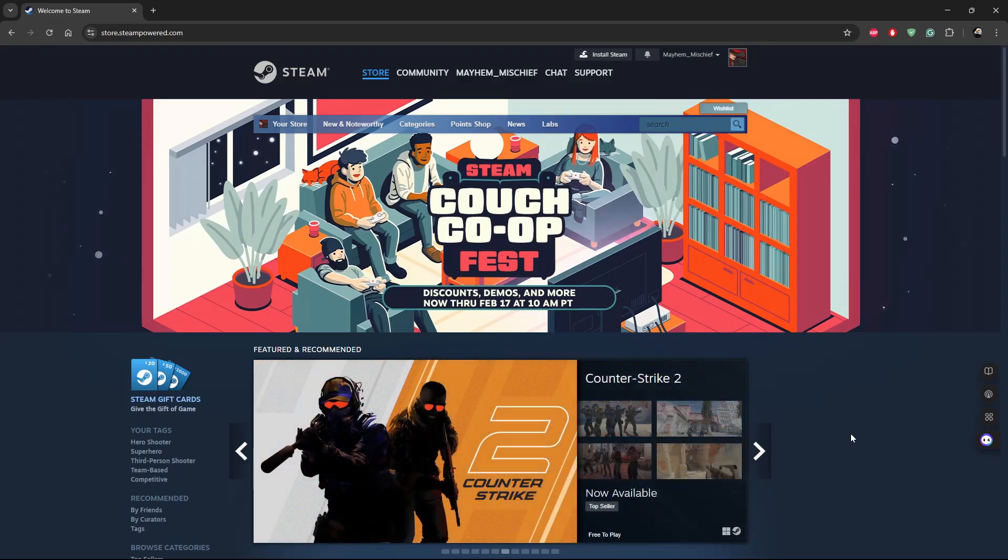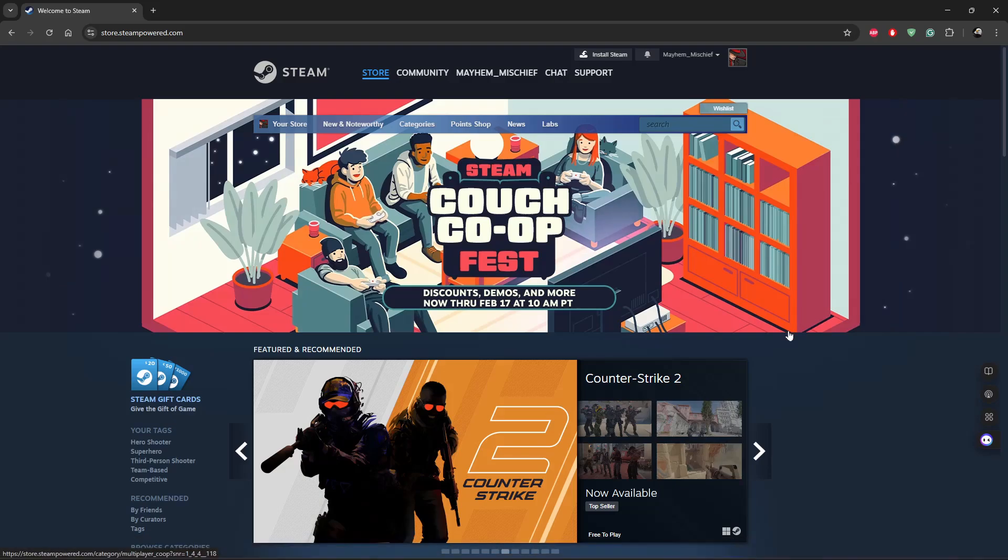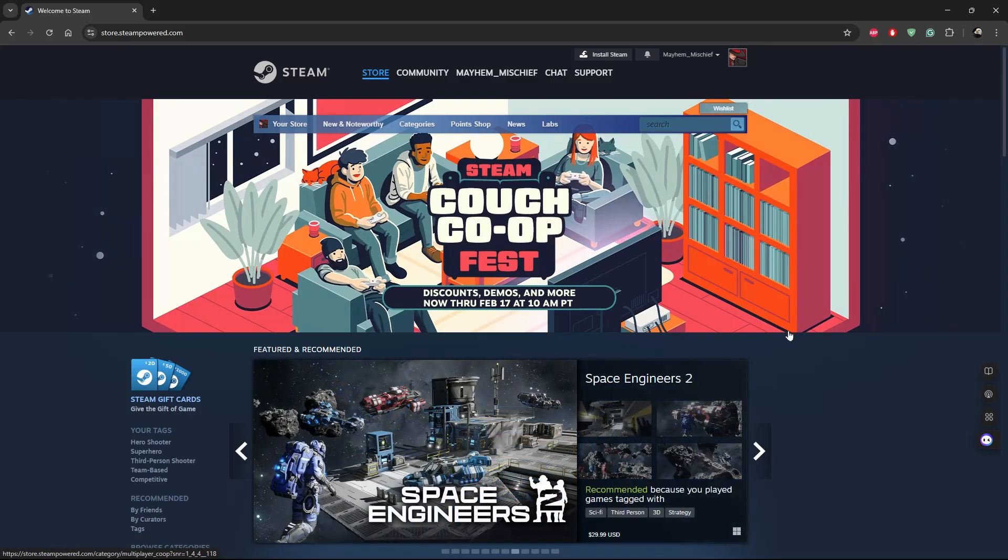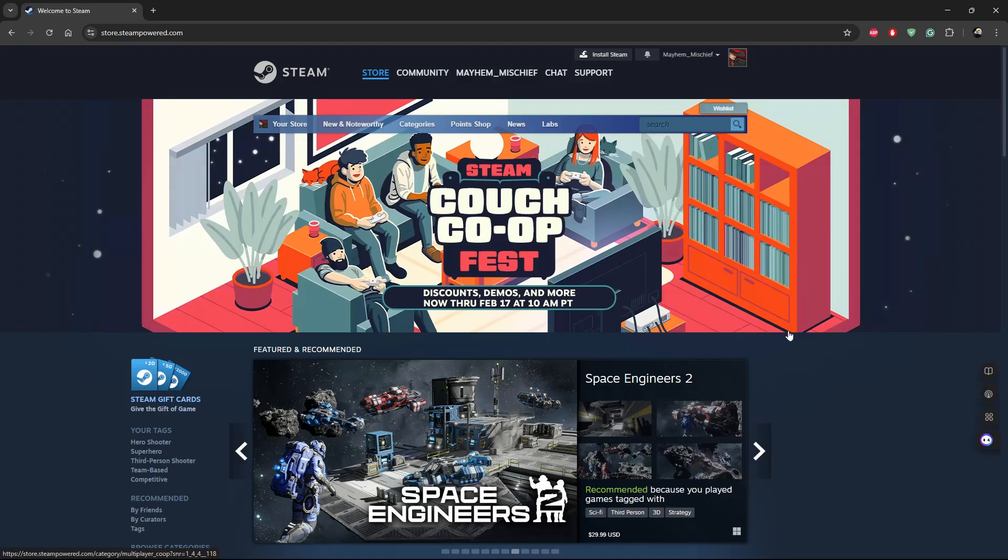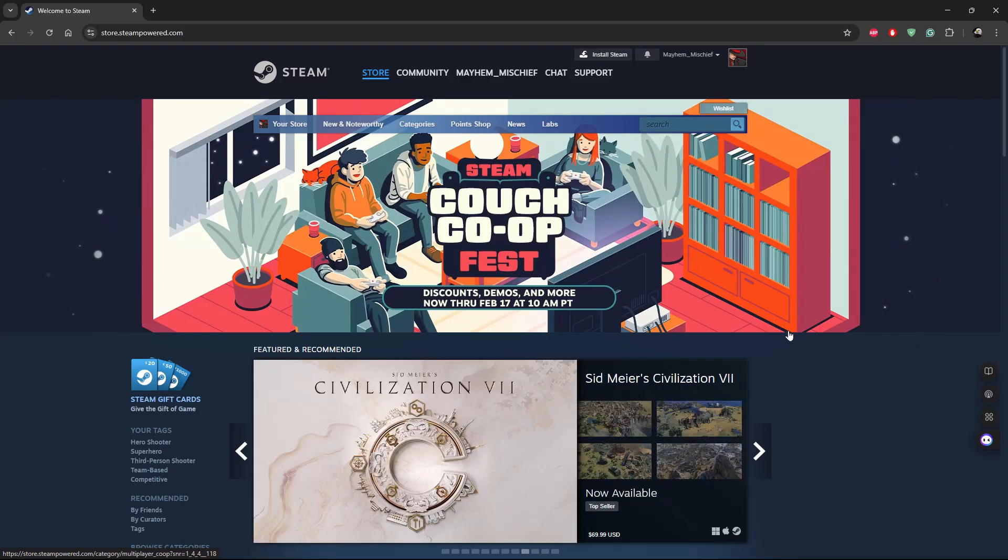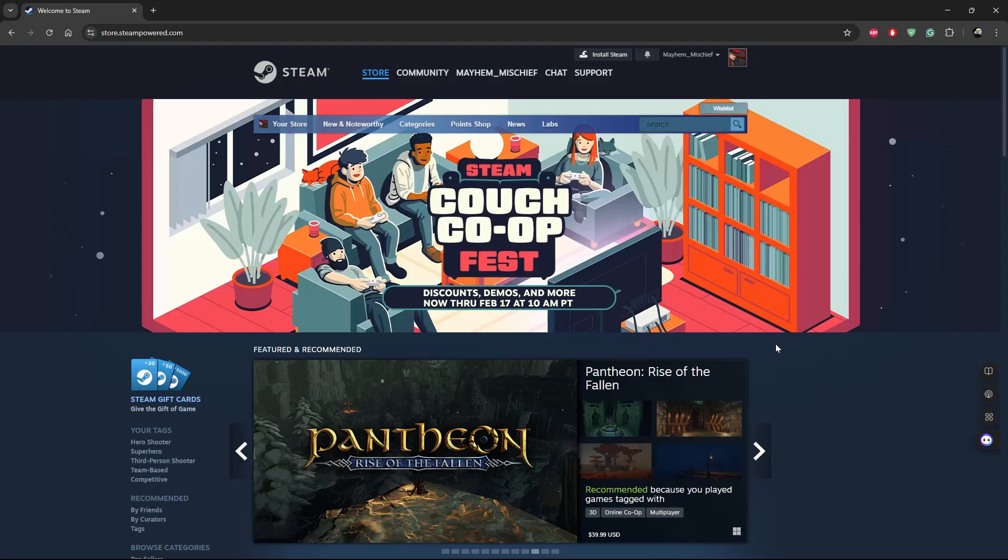Welcome back. In this video I'll show you how to link your EA account on Steam. For this you need to use the web browser, so all you have to do is launch the web browser on your PC.